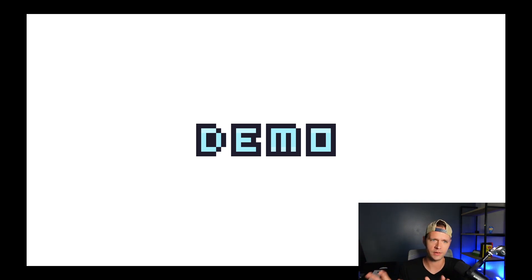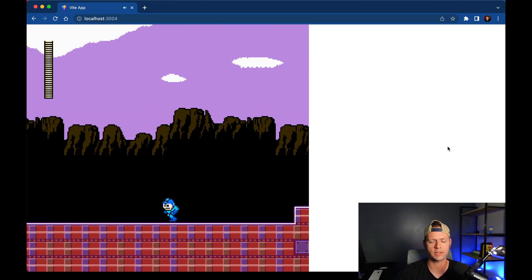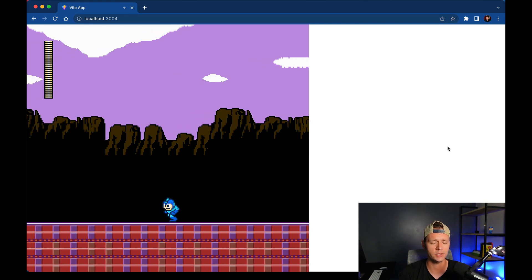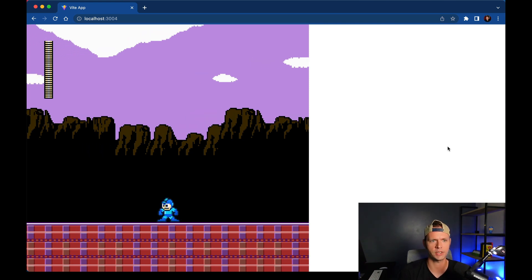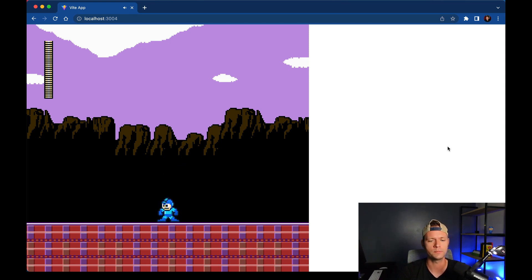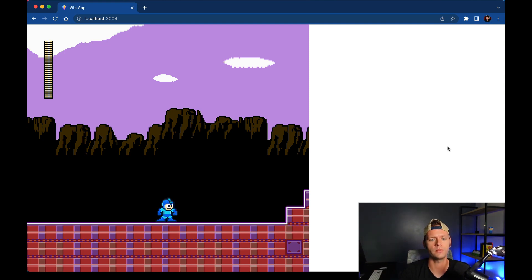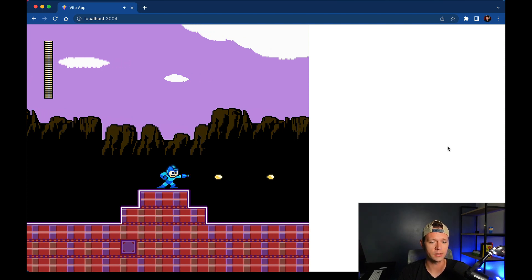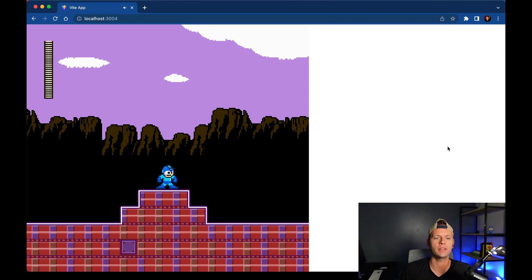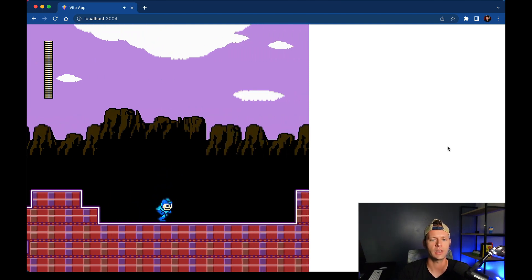Our first demo is Mega Man. Here Mega Man is an actor tied into physics code. Holding the arrow keys makes him walk and switches to the running animation. Pressing Z jumps by shooting his velocity to a negative number to bring him upward, and anytime he's in the air he uses the jumping pose. The code is declarative — are you moving? Be running. Are you in the air? Switch to the jumping frame. You can also shoot with the X key, which launches him into the shooting frame and spawns mini actors called bullets that travel and search for something to collide with.